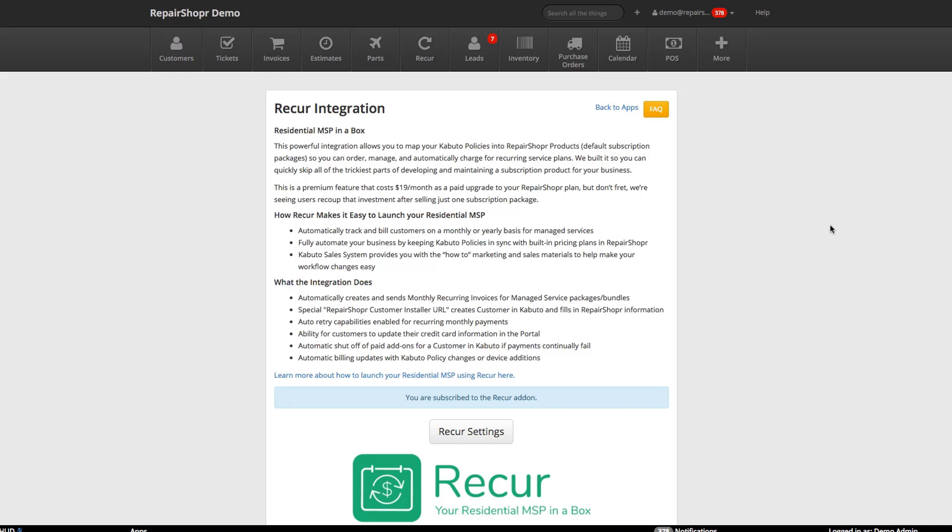Hello, this is Troy from Repair Shopper and today I want to tell you about the all-new integration between Repair Shopper and Kabuto called Recur. Recur will unlock your ability to launch the residential MSP side of your business so you can grow a reliable stream of recurring income.